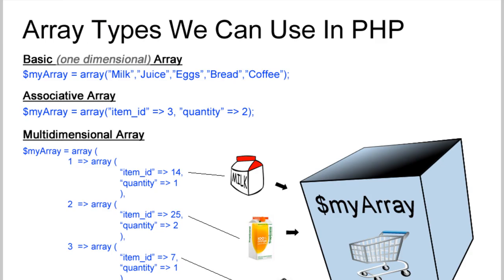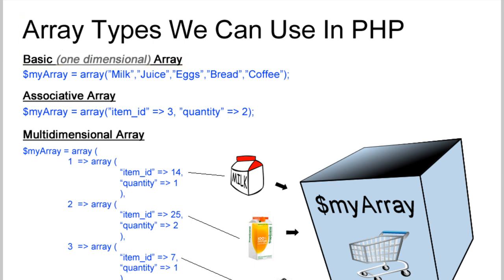There's a few different array types that a programmer can choose to pull out of his arsenal when programming things from scratch. So you have the basic array, associative array, and multi-dimensional array.